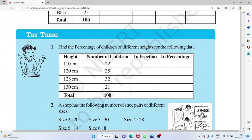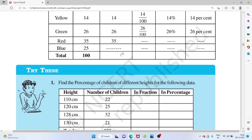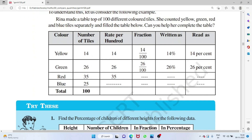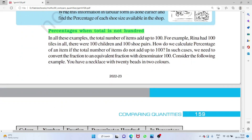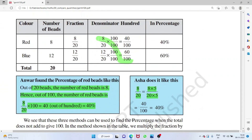When the total is 100, you can directly read the numerator as the percentage — for example, 14 out of 100 is 14 percent. But when the total is not 100, you must adjust. If the total is 20, multiply by 100: 8 out of 20 → (8/20) × 100 = 40 percent.